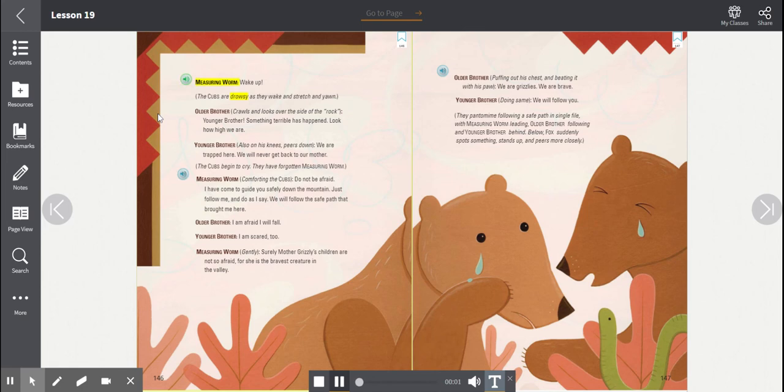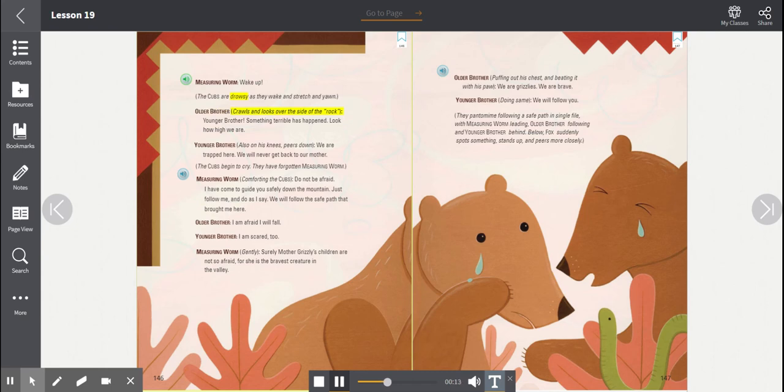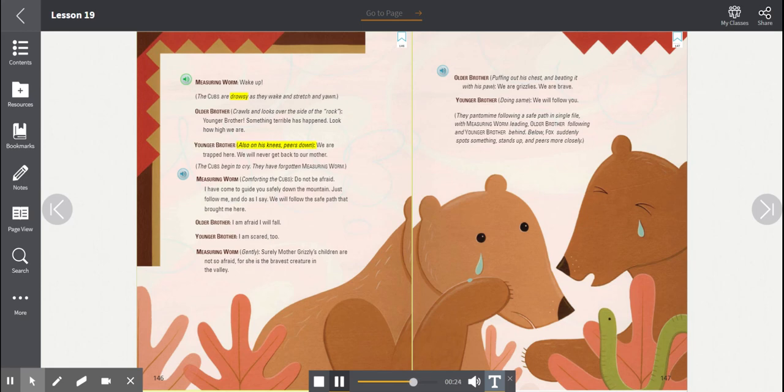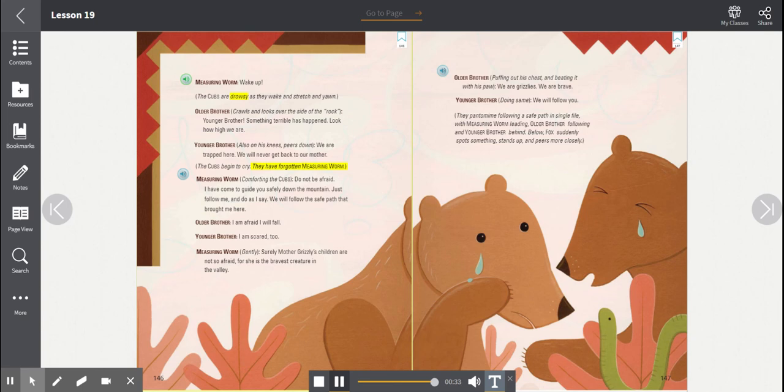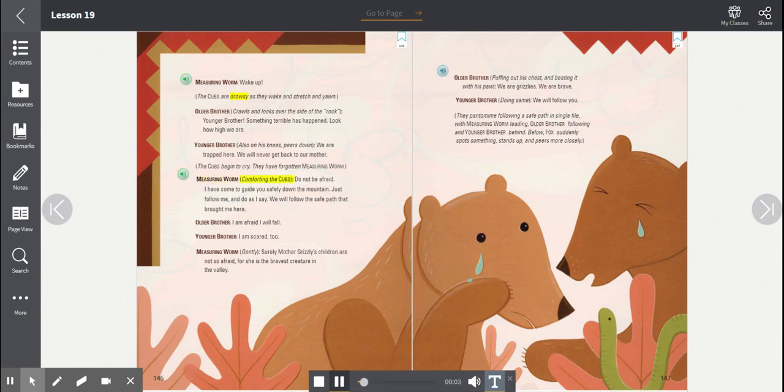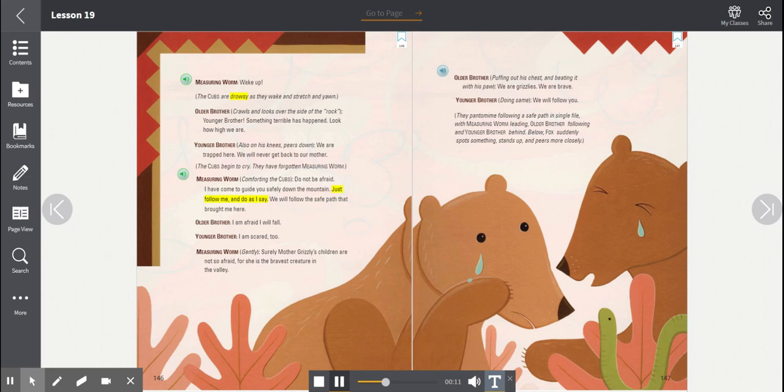Measuring Worm. Wake up! The cubs are drowsy as they wake and stretch and yawn. Older brother crawls and looks over the side of the rock. Younger brother, something terrible has happened. Look how high we are! Younger brother, also on his knees, peers down. We are trapped here. We will never get back to our mother. The cubs begin to cry. They have forgotten Measuring Worm. Measuring Worm, comforting the cubs. Do not be afraid. I have come to guide you safely down the mountain. Just follow me and do as I say. We will follow the safe path that brought me here.